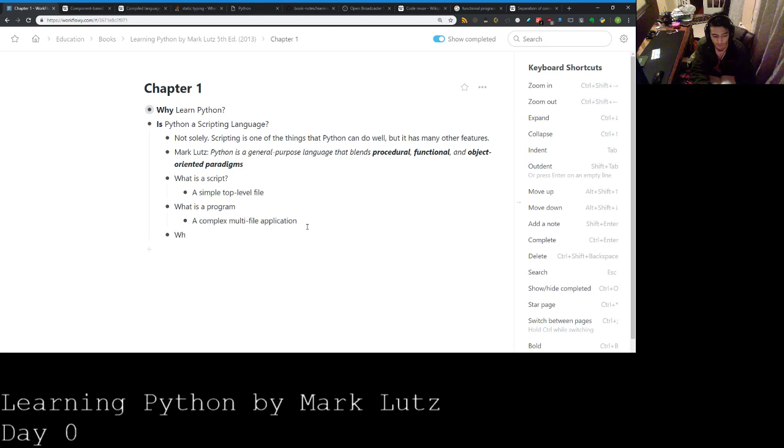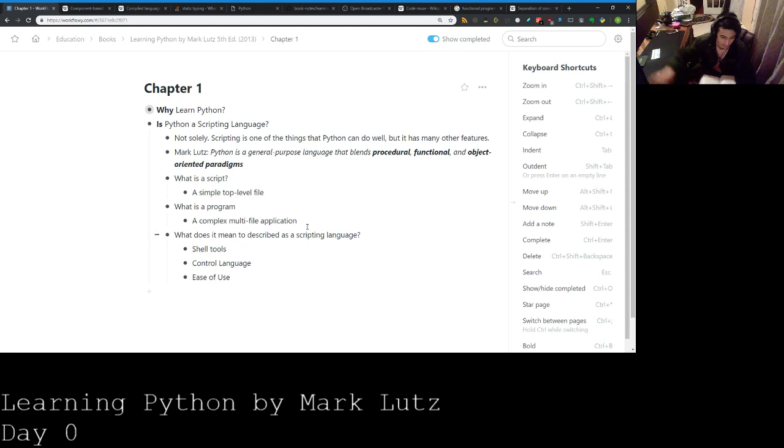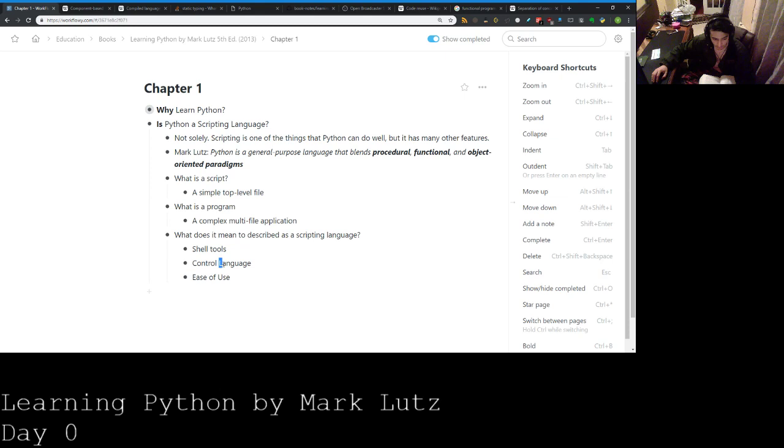What does it mean to be described as a scripting language? So there's three things: shell tool, control language, and ease of use.